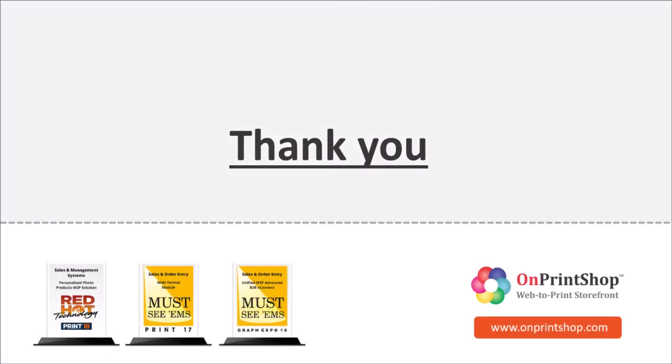Thank you for watching this video. For any further queries, feel free to reach us on live chat or via email.